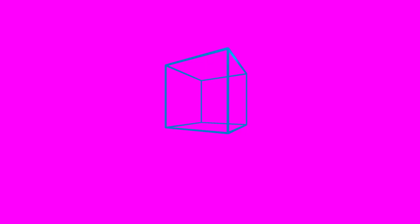In my game, I sometimes render wireframes of cubes to show potential locations on a grid that the player can build on, so I turn the cube into a wireframe cube. But actually, each line is just two really thin triangles. Vulkan renders 294% faster.